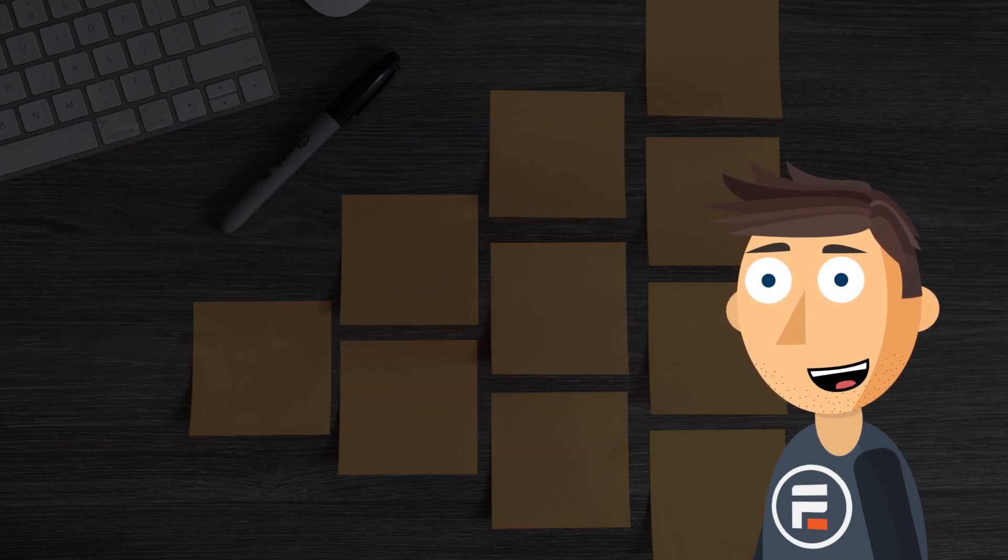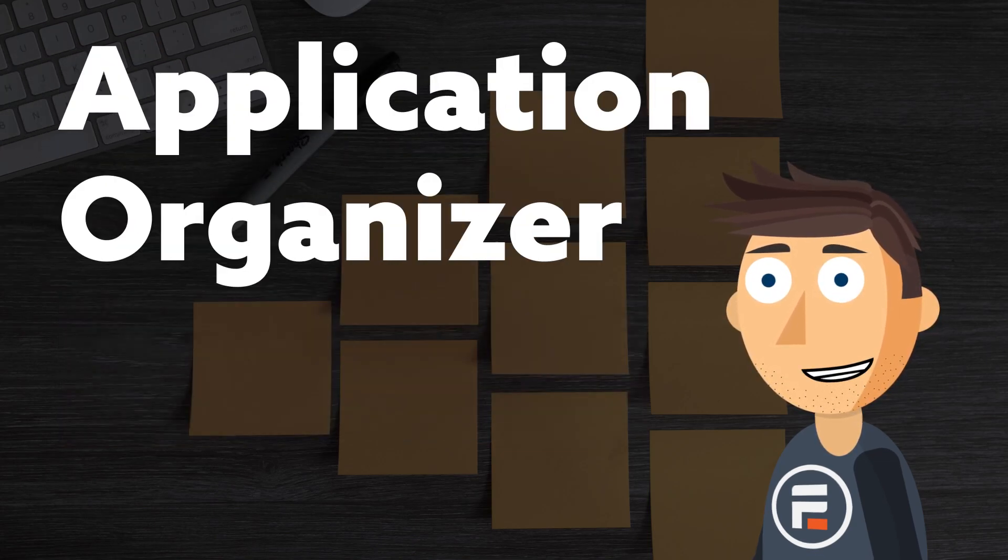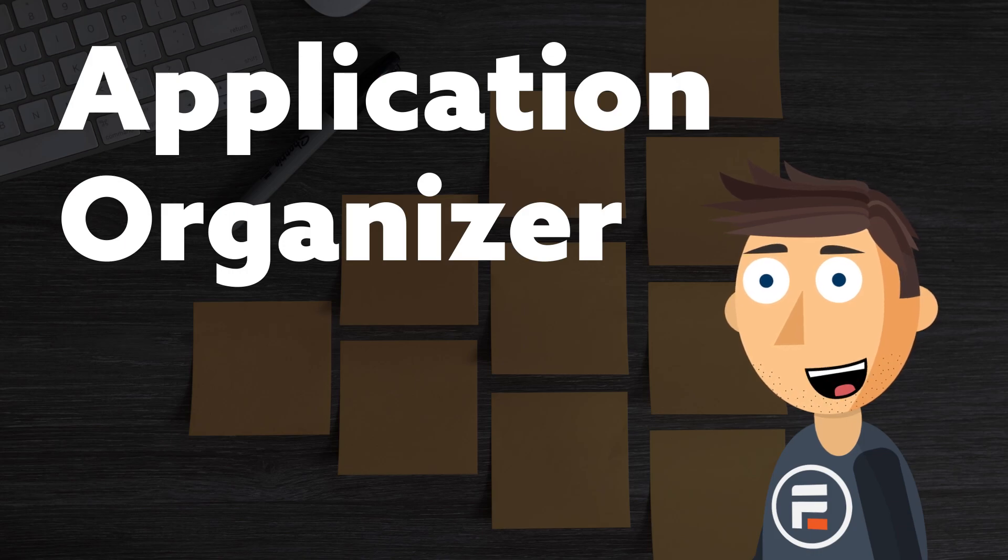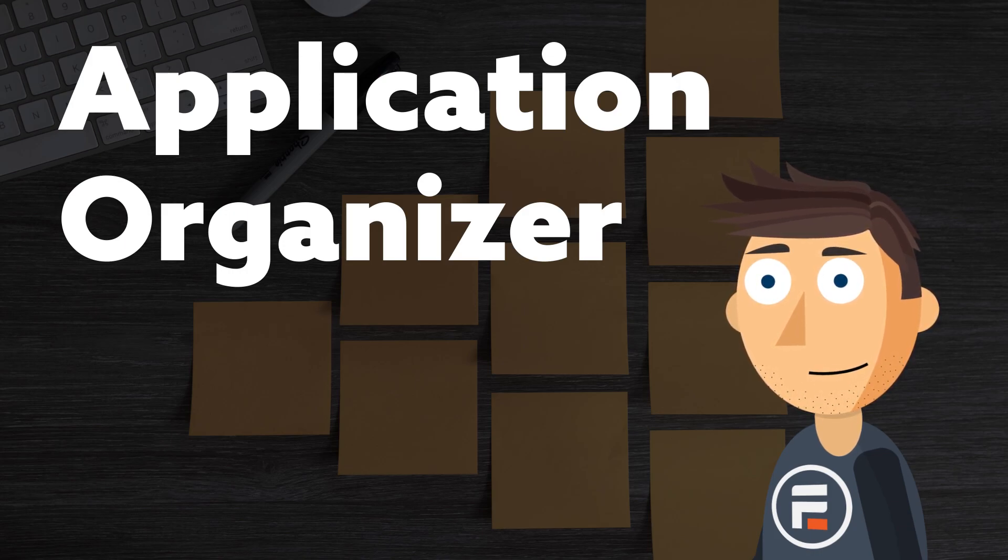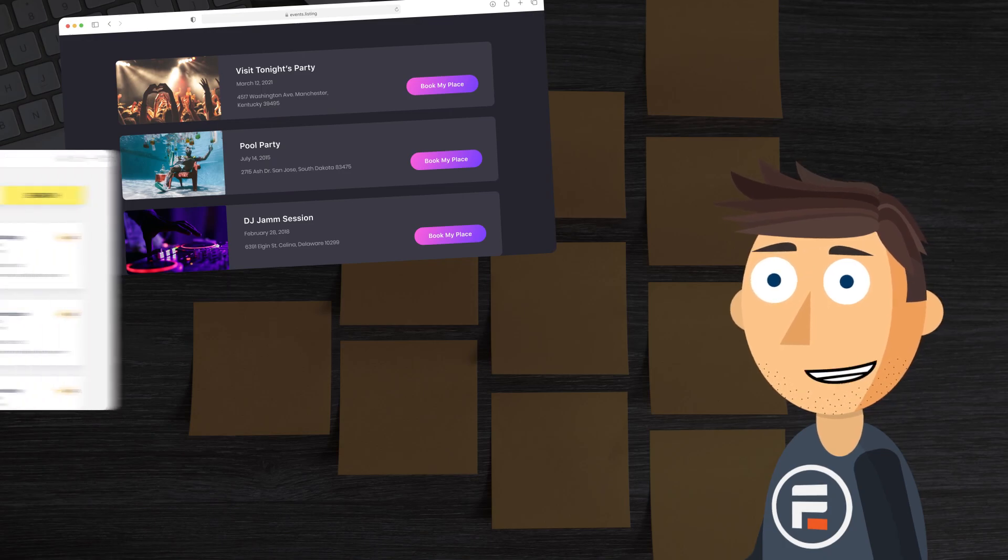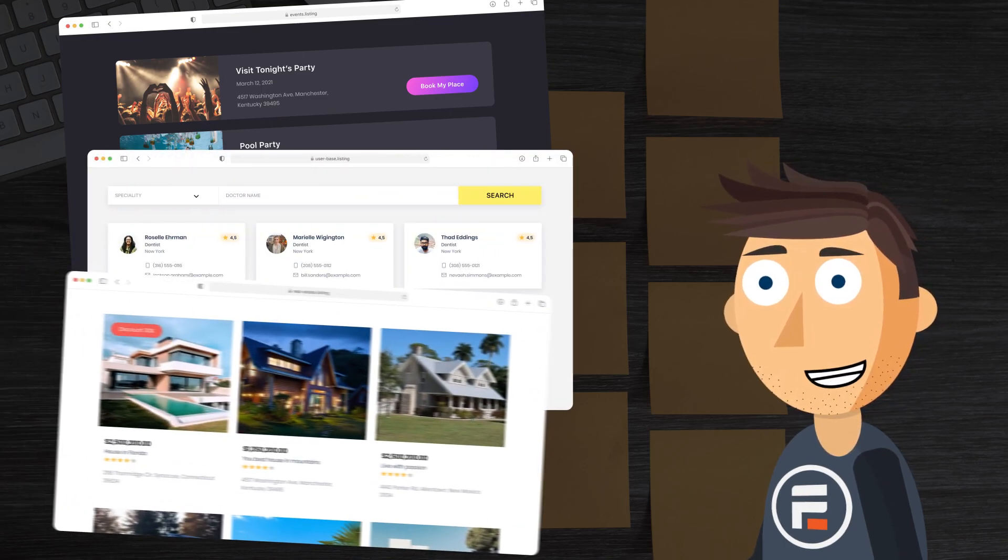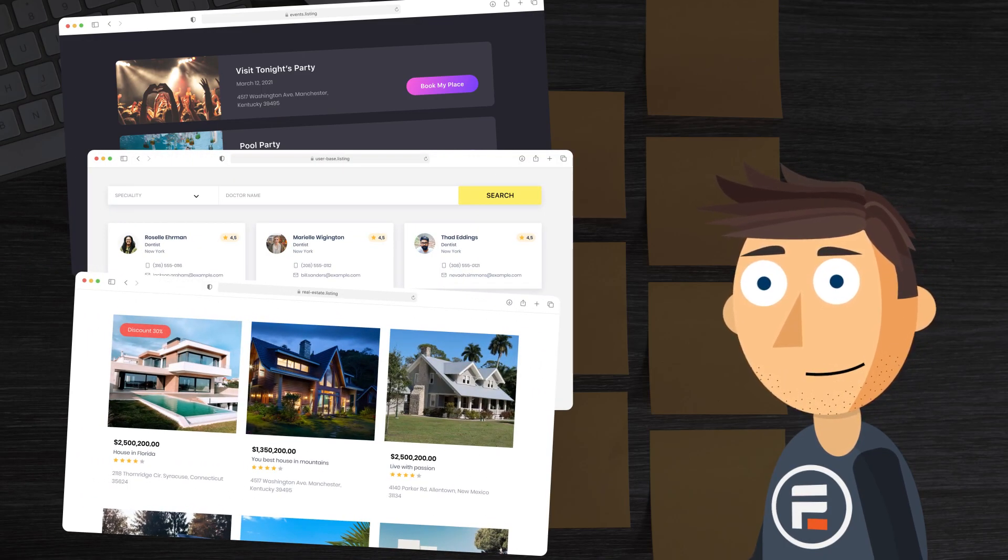But now, on to today's announcement. We have just released our Application Organizer.